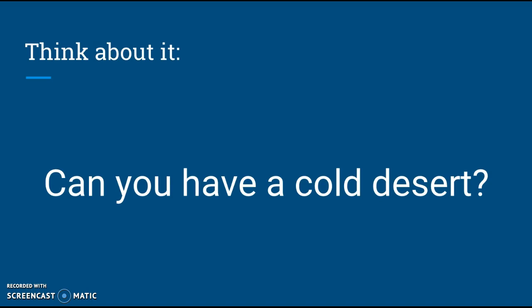And the answer to this question is yes, you can have a cold desert. Just because it says it's dry doesn't mean it's hot. And just because it doesn't receive a lot of rain doesn't mean that the rain can't look like snow. So you can have a cold desert up north.